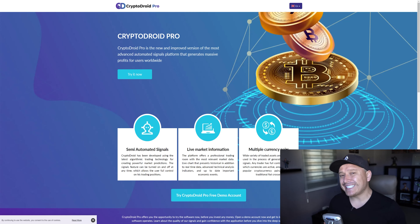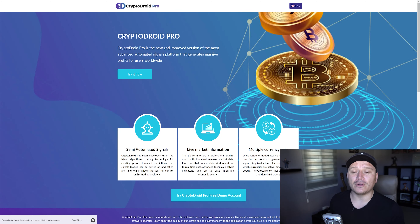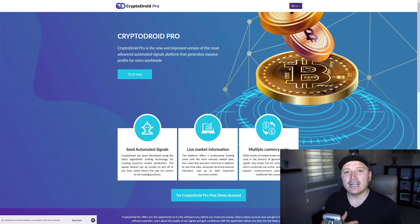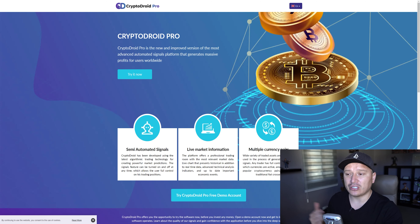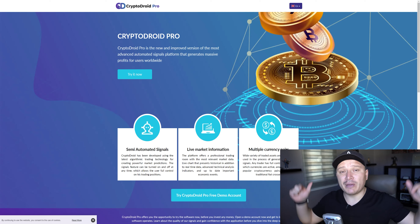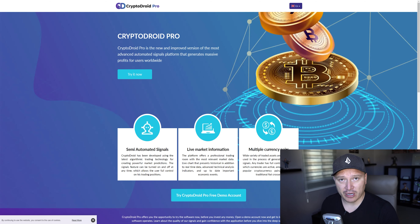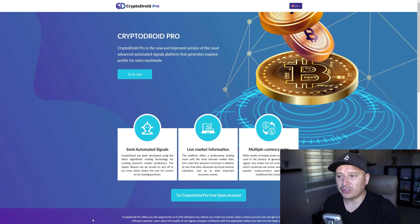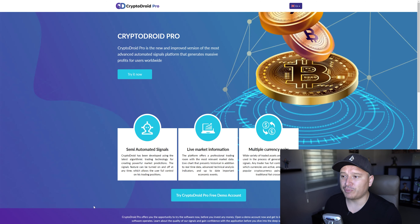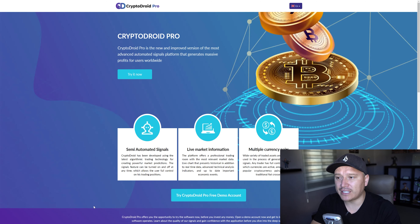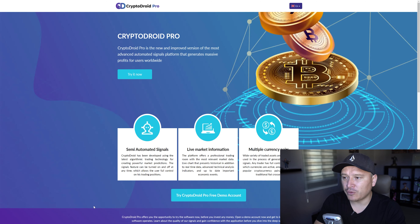I want to start by showing you what CryptoDroid Pro is. This software right here is a semi or fully automated trading software. Basically, what it does is that it automates the process of placing trades following an analysis. This is the actual website right here — the link is below in the description of this video if you want to check it out. It says CryptoDroid Pro is the new and improved version of the most advanced automated signals platform that generates massive profits for users worldwide.